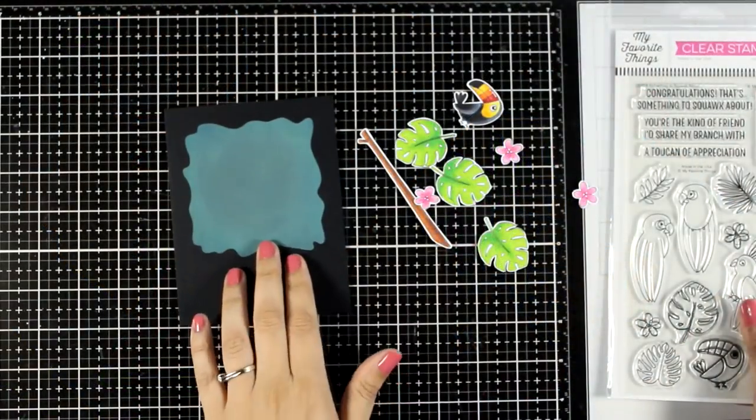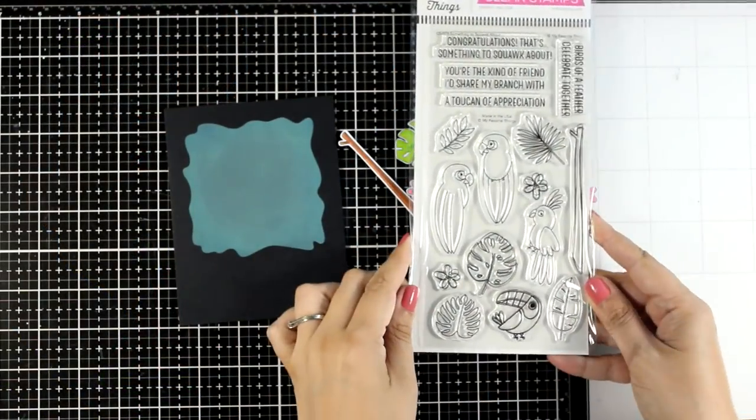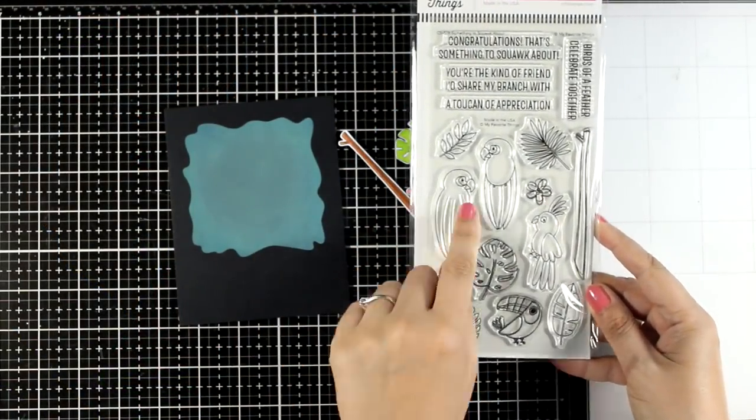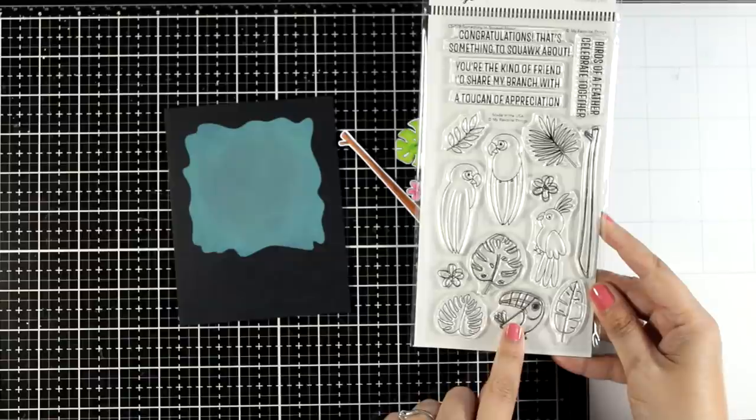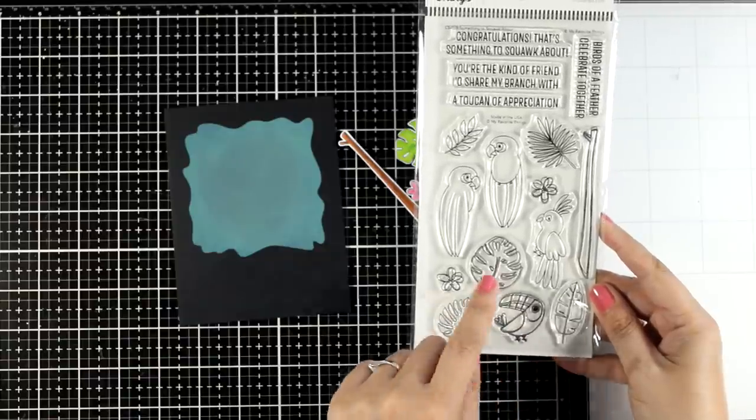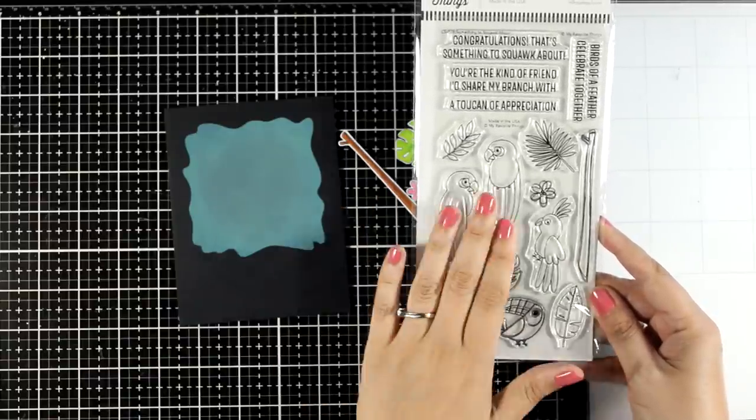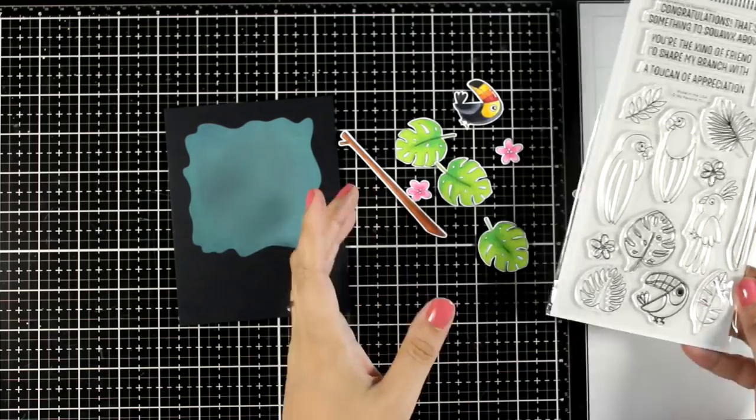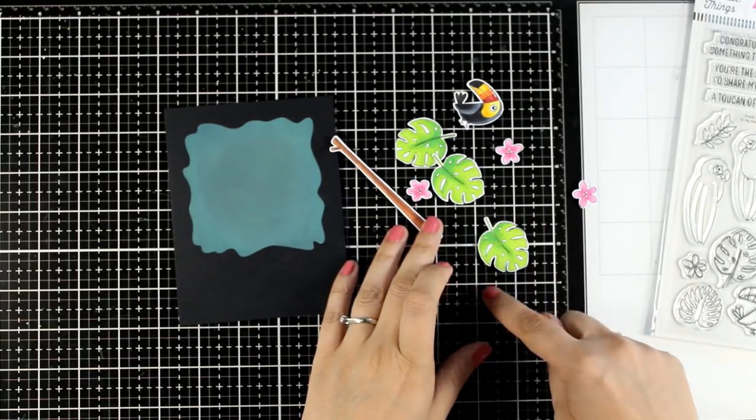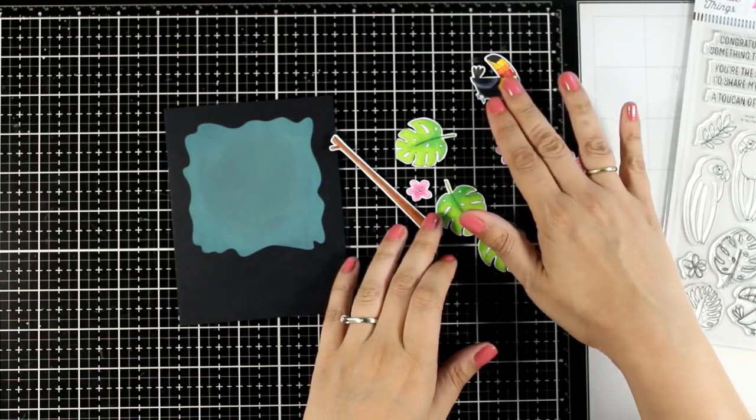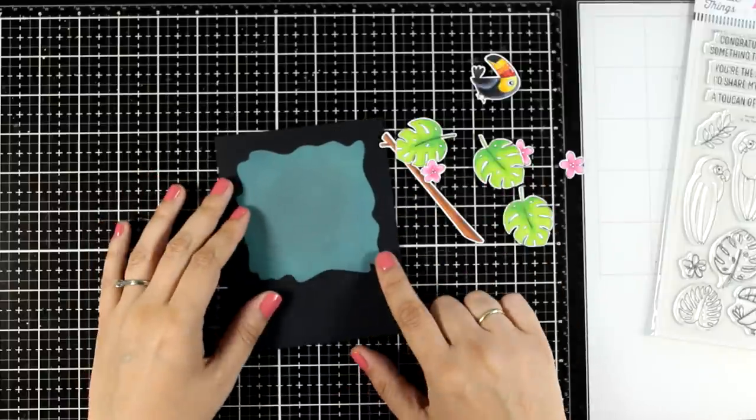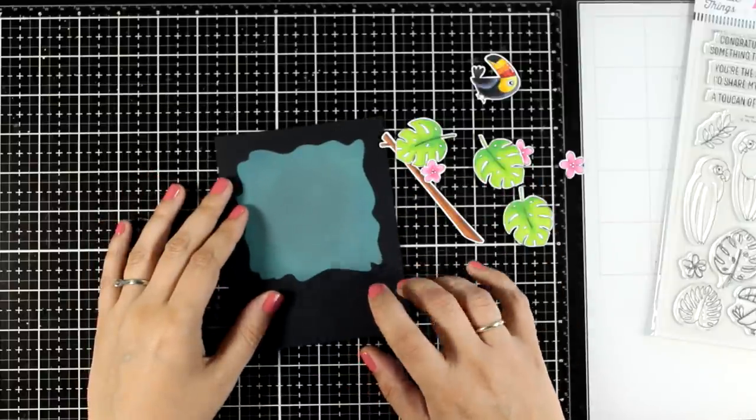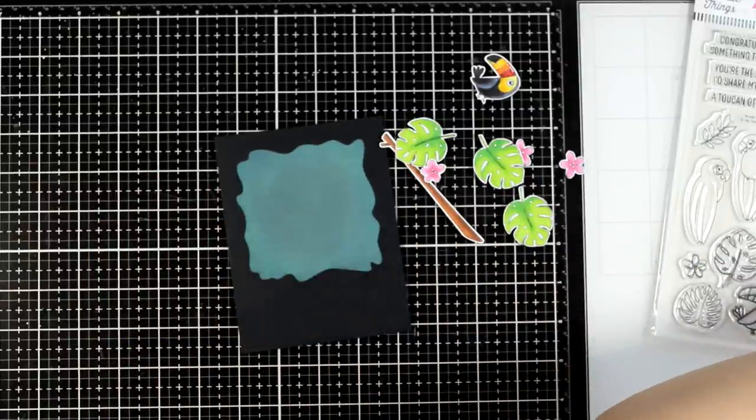And now for the third and last card for today, I did use focal points from this stamp set. Again, this is a new one from the latest release by My Favorite Things and it's called Something to Squawk About. I did stamp my images, color them with alcohol markers, but I didn't have the matching dies, so I just fussy cut everything with my scissors leaving some white space.